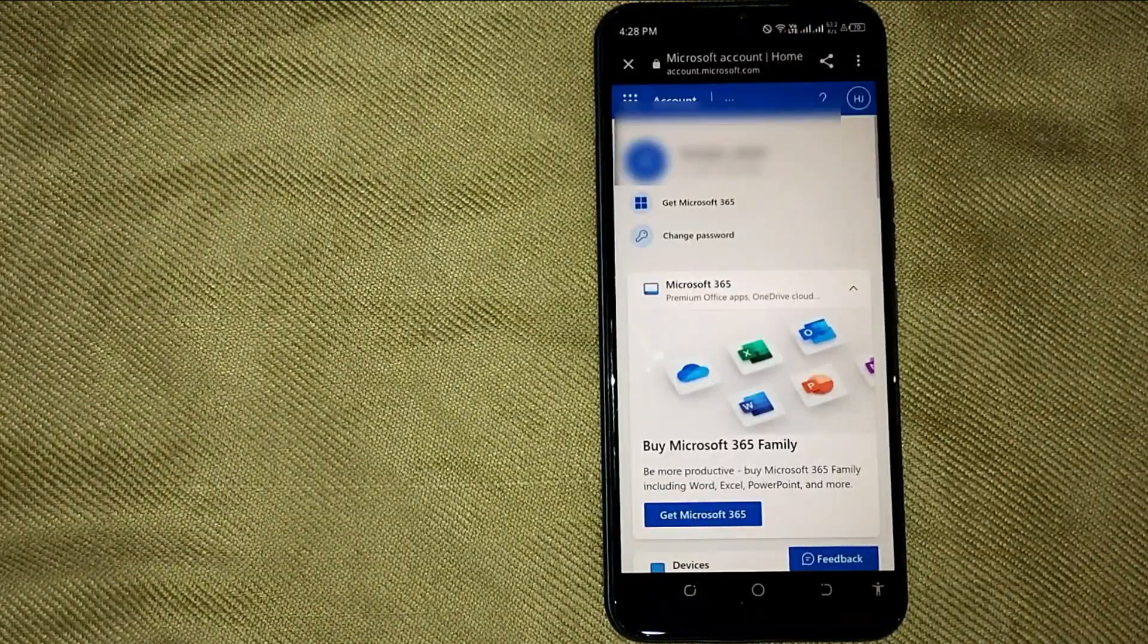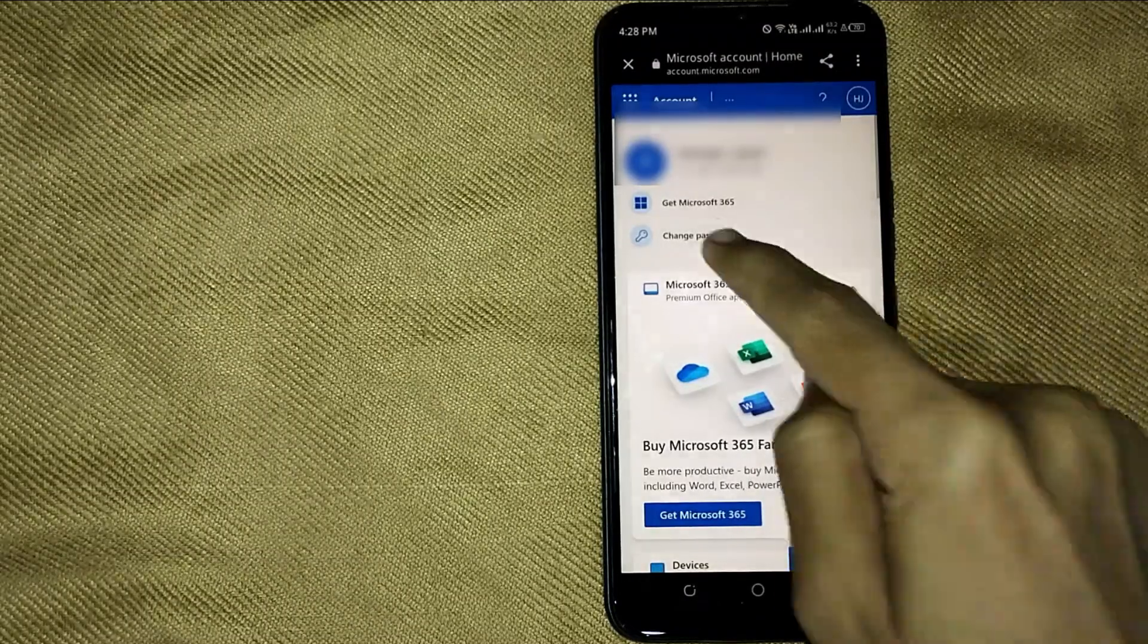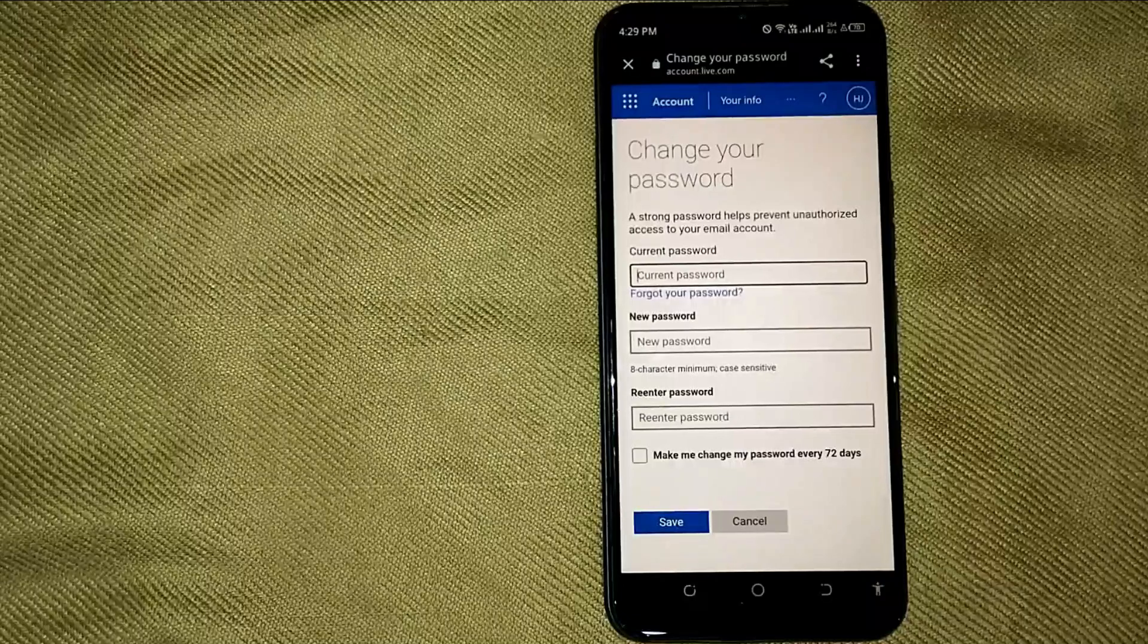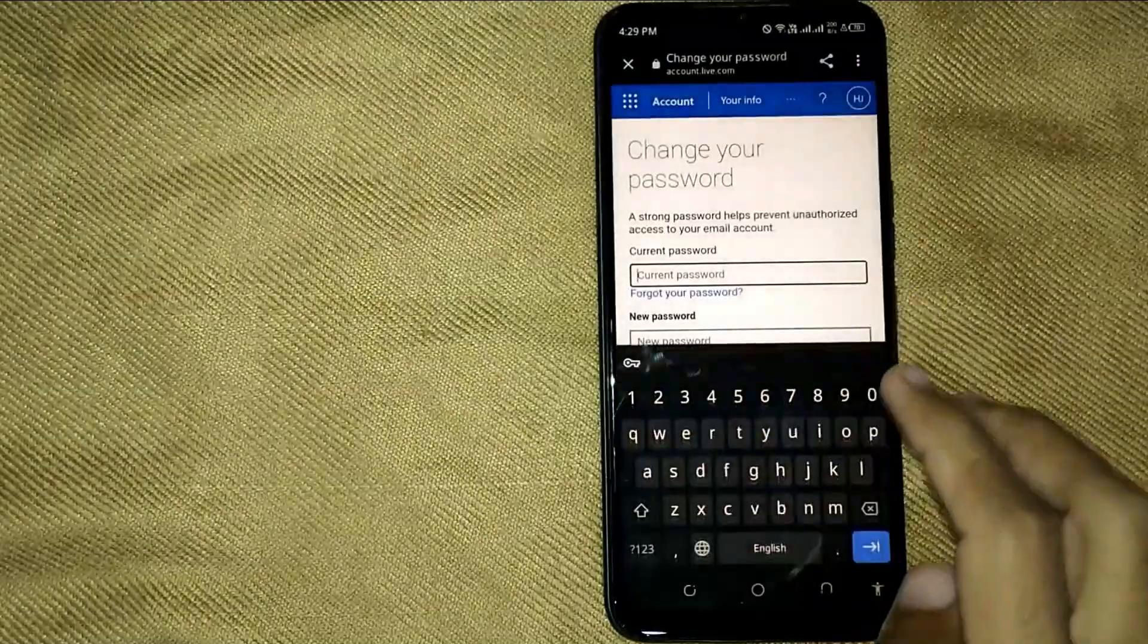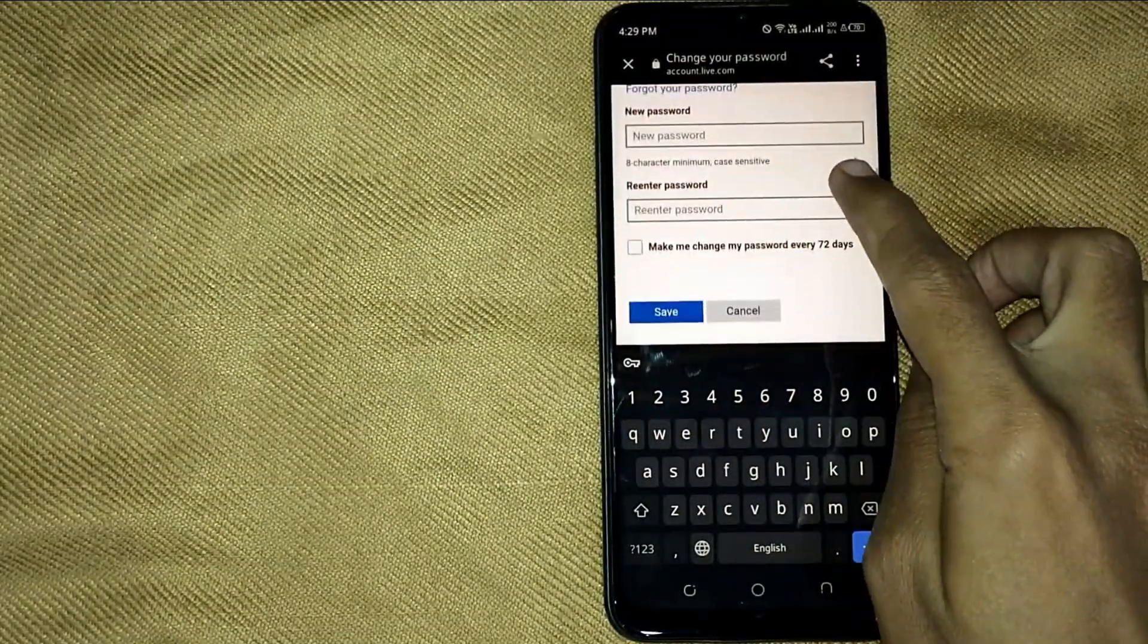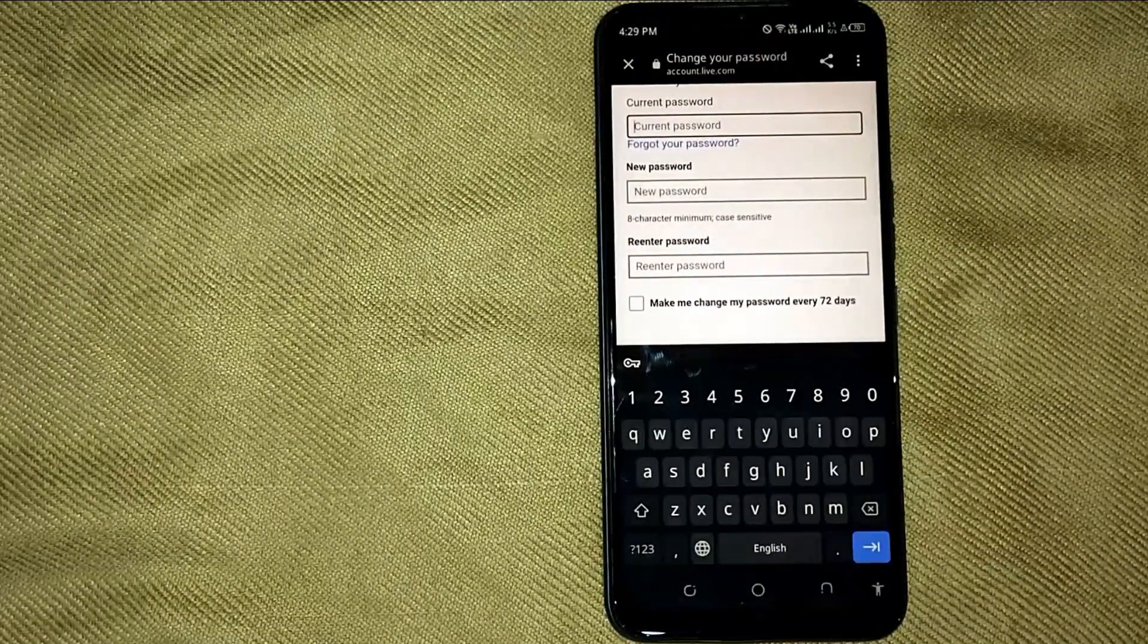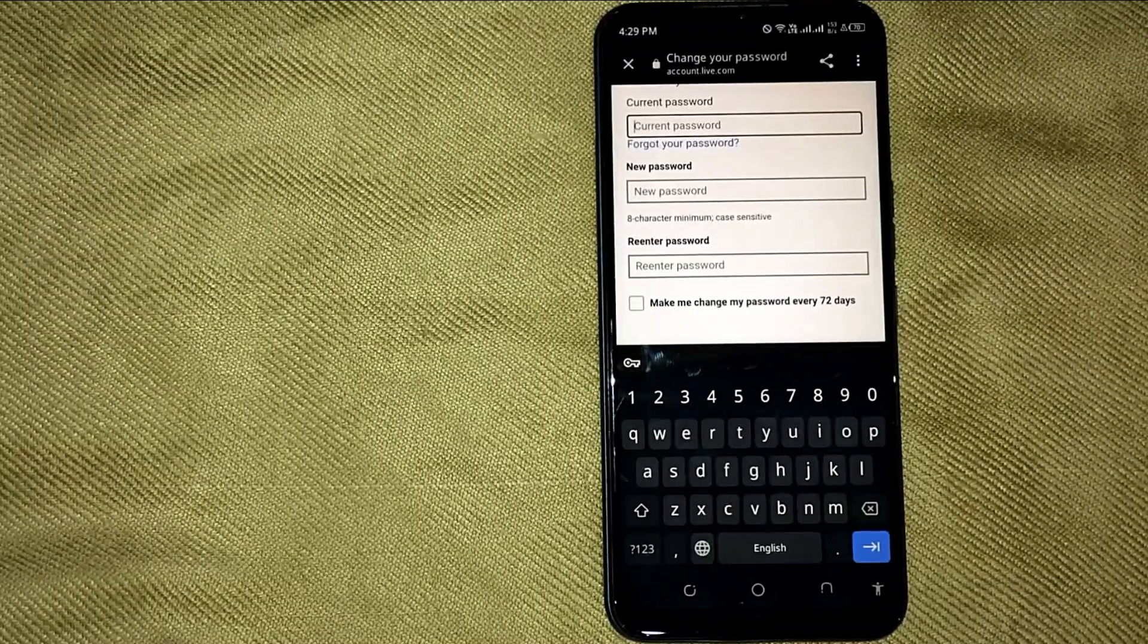Now in this new screen, first enter your current password, and then enter your new password, and then re-enter your password and click on Save. And your Skype password has been changed.